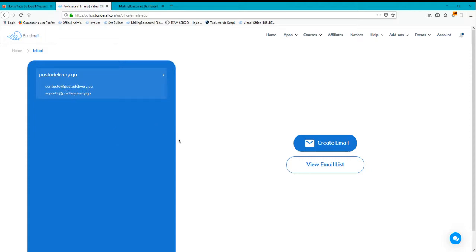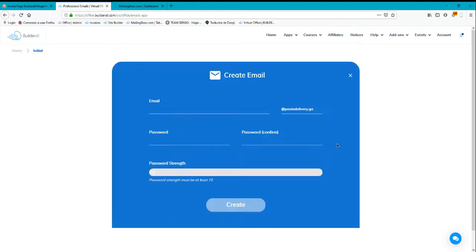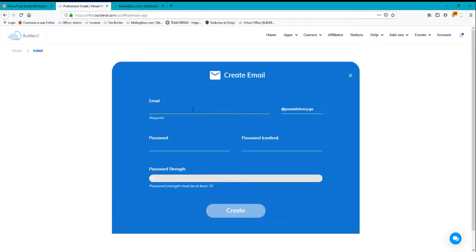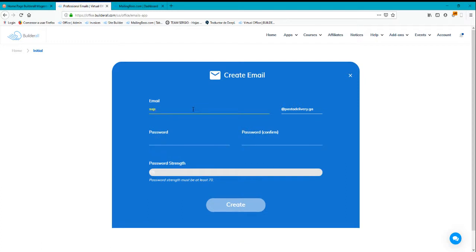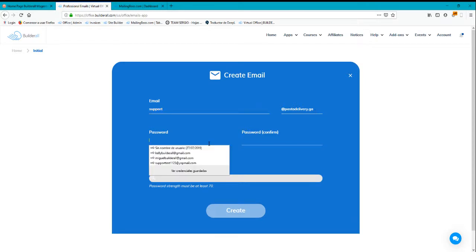In order to create one, you just have to select the domain, click here, and create email. I'm going to create a new email - for me it will be support@positivedegree with a password.